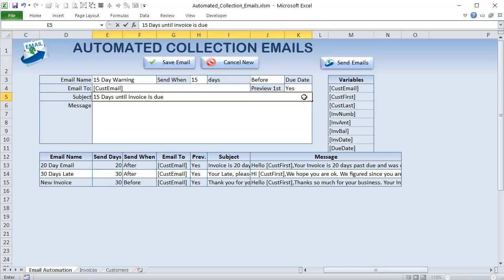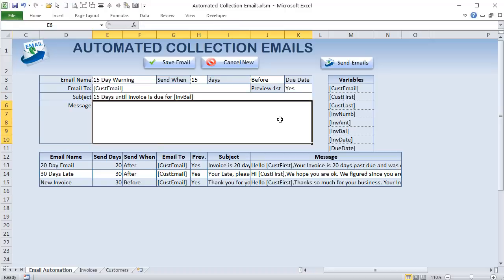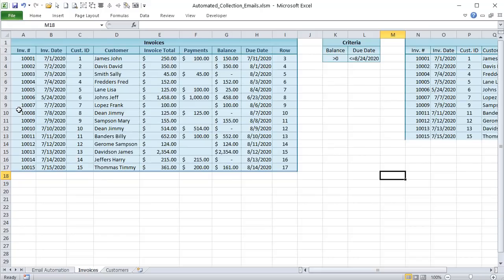You can put in the subject — for example, '15 days until invoice is due' — and also use dynamic content in the subject. The email body can contain dynamic variables: customer email, customer first name, last name, invoice number, invoice amount, invoice balance, invoice date, and due date. All of that is pulled from the data.